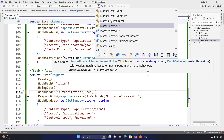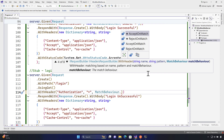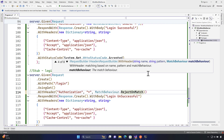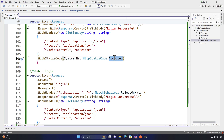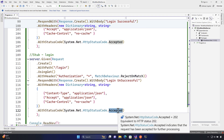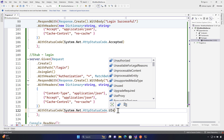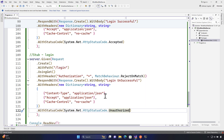Set the MatchBehavior to RejectOnMatch, so you're rejecting requests that match that pattern. This means the login stub will return 'login unsuccessful'. You can also change the status code — instead of 200 Accepted, set it to 401 Unauthorized.